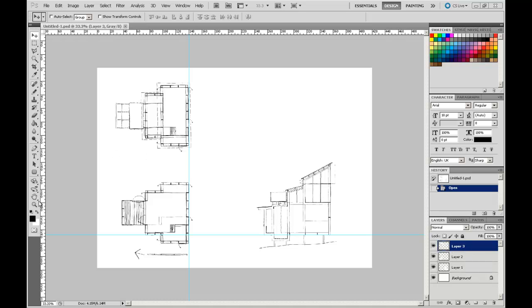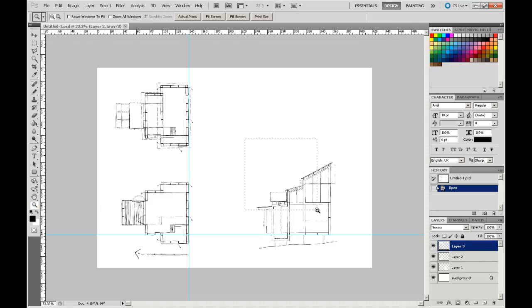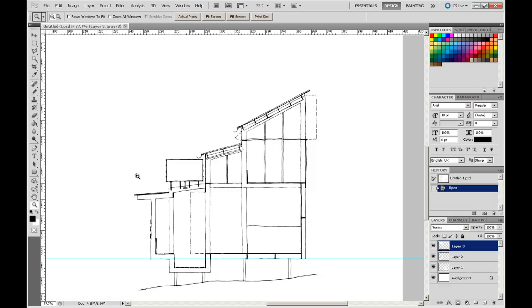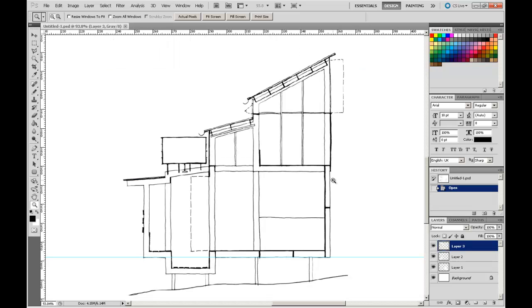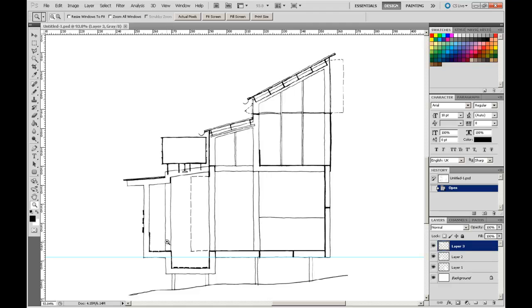I'm going to draw our attention to our section through here. As we know with sections, to give a little bit more depth to the drawing itself and make it more legible, these elements here which are actually in the elevation of the section, I want to drop them back to a slightly lighter line weight. But I want to do it in such a way that I can adjust the weight of the line in an even manner.